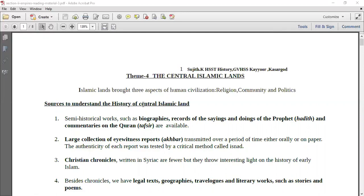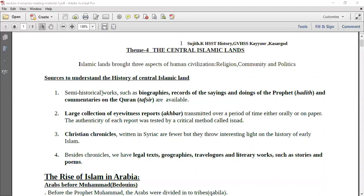In the Central Islamic Lands, you should know the sources that help us understand the history of Central Islamic lands. There are semi-historic works. There is a large collection of eyewitness reports, that is Akbar, that is newspapers. Then there are Christian Chronicles. And finally we have legal texts, geographies, travelogues, literary works such as stories and poems. So you have to give these four sources only.